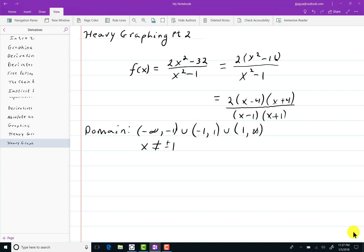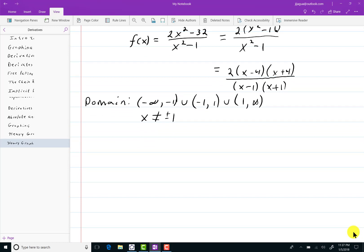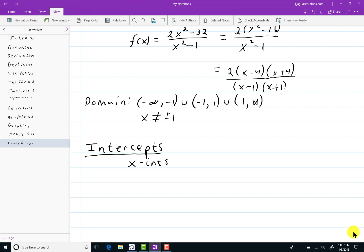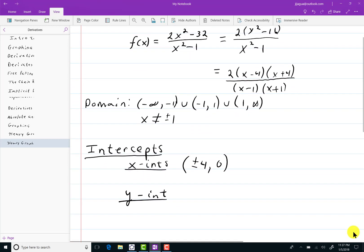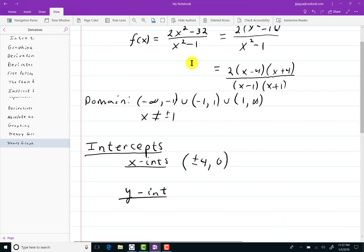The range I don't know right off the top of my head — I have to wait until I get a graph of it. For the intercepts, start with the x-intercepts, as I usually do. Since the numerator factors as 2 times (x minus 4) times (x plus 4), I can see that plus and minus 4 are both zeros of the numerator, so my x-intercepts are going to be plus and minus 4 comma 0. The y-intercept: find that by setting x equal to 0. So with 2x squared minus 32 over x squared minus 1, if x equals 0, I get negative 32 over negative 1, which is 32. So my y-intercept is 0 comma 32.